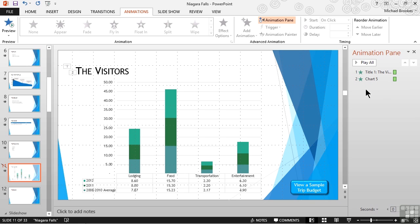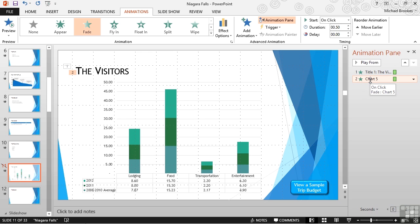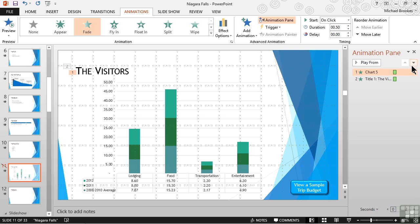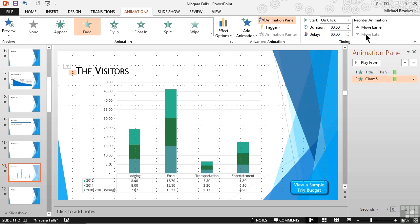One of the first things that we can do very easily with the animation pane is we can reorder the animation. In other words our title is animating first and then the chart second. If for some reason we wanted to change that we could simply grab a hold of one of these and drag it to a new position. Now the chart is first and the title is second. If we don't like drag and drop there are also sets of buttons on the upper right hand side of the pane where we can move things up and down and we also can go up to the ribbon itself and use the move earlier and move later options. We're going to go ahead and move it back because we do want the title to animate before the chart.